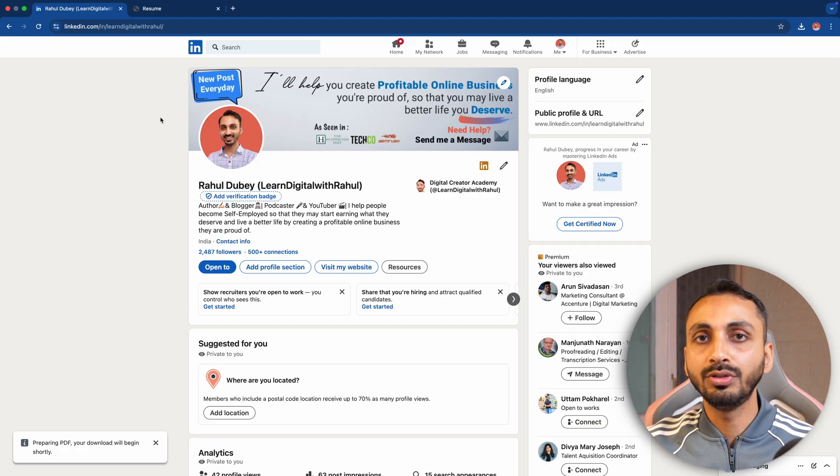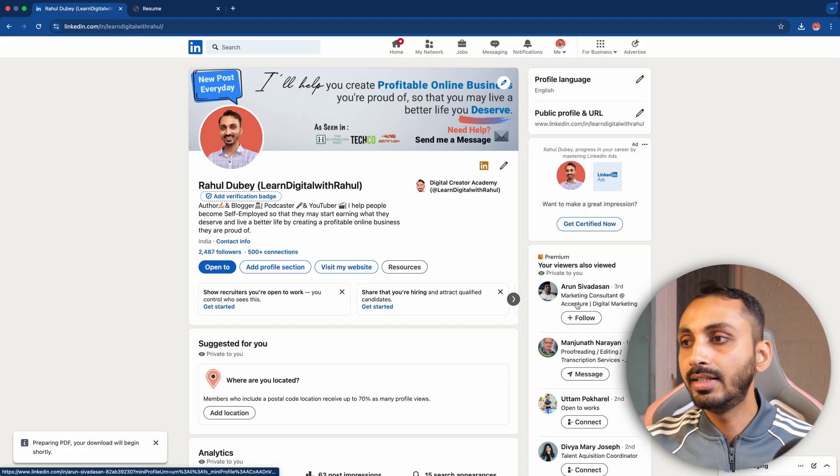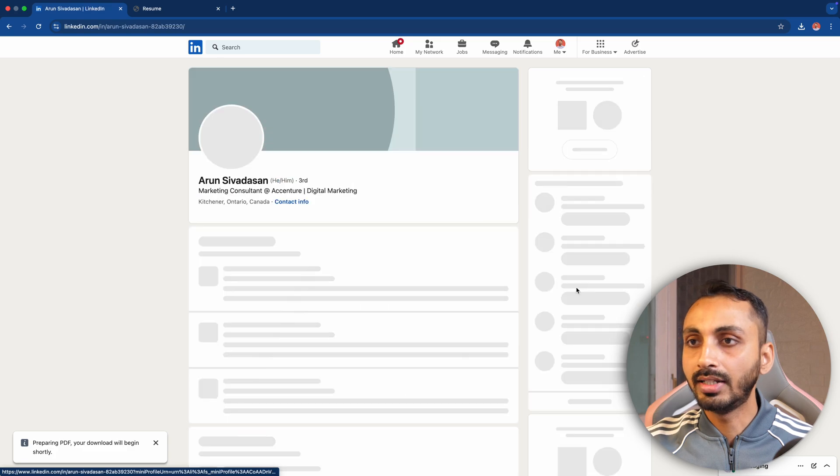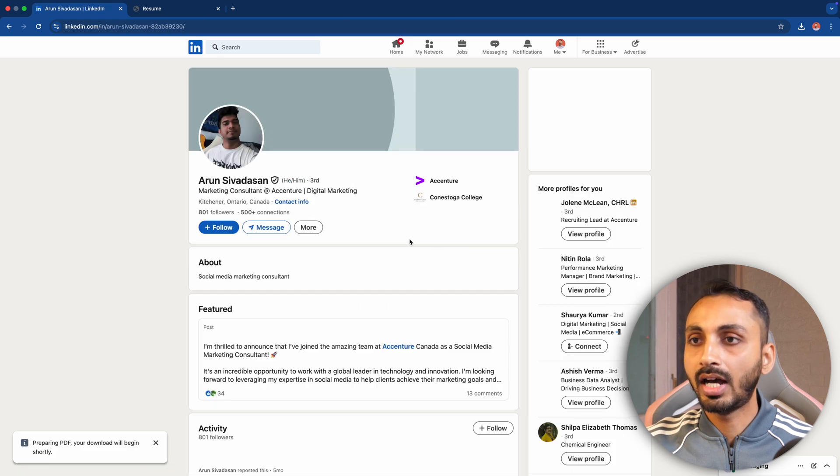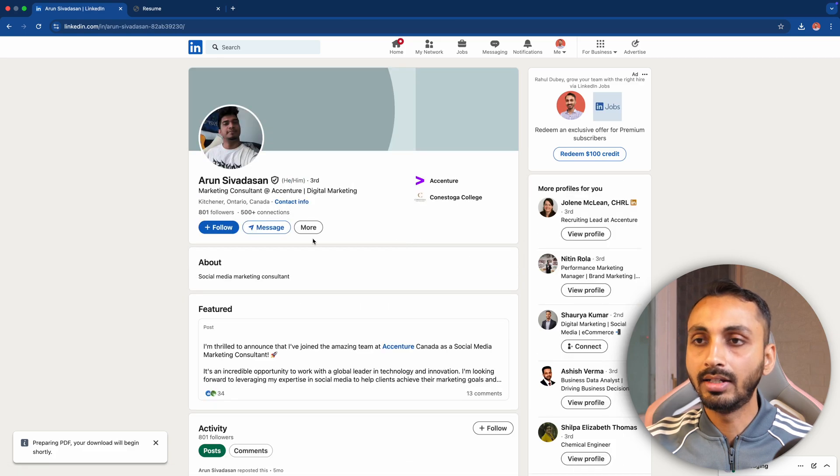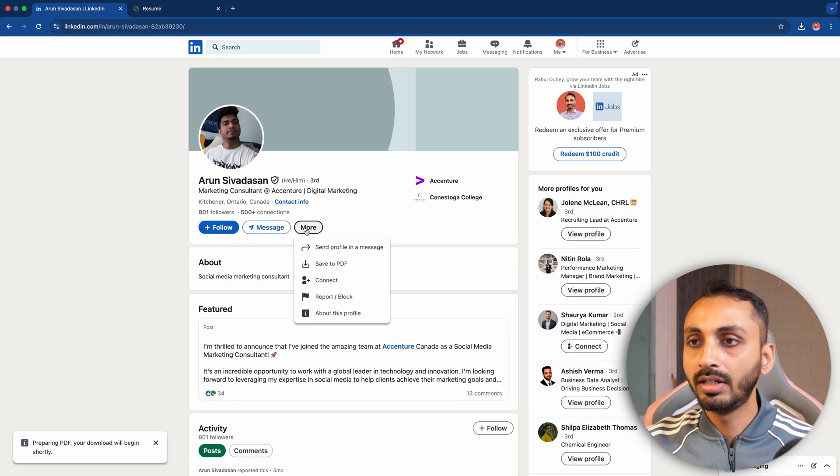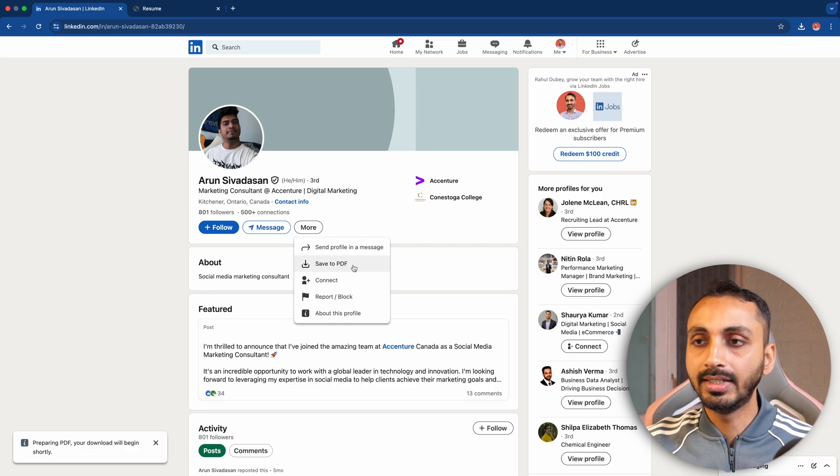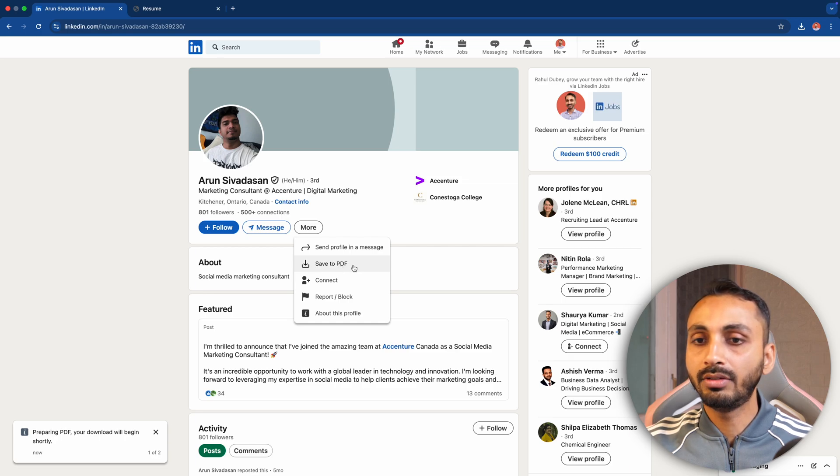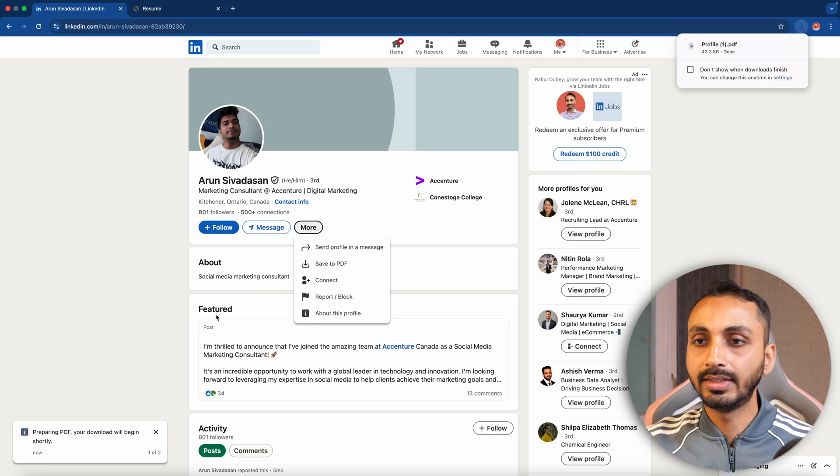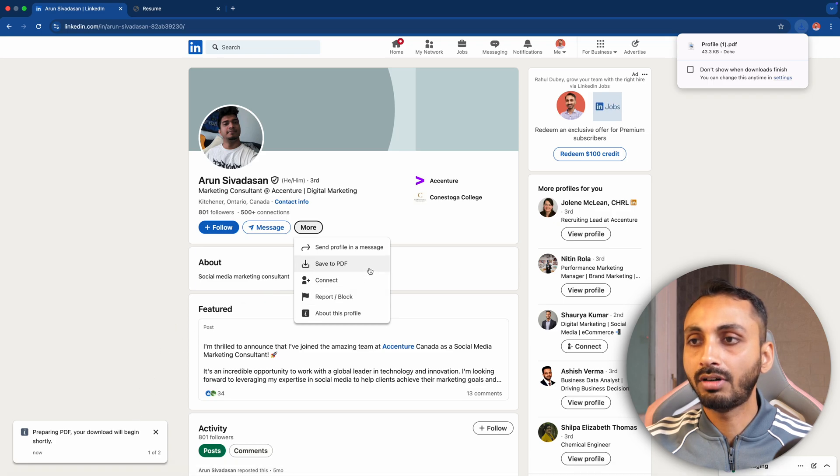Let me show you that here. I'll simply open any profile and after that I'll click on this More button. Then I can simply click on this option that says Save to PDF and that will download this profile into a PDF format as resume.